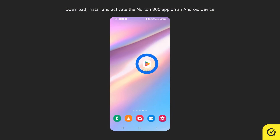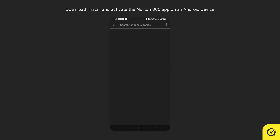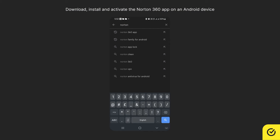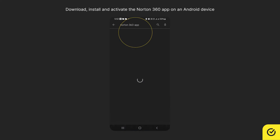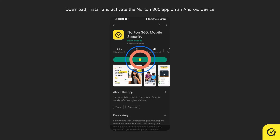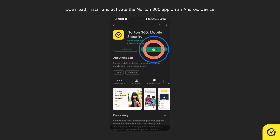To begin with, open Google Play Store and search for Norton 360 app. Tap Install to start the installation. When the installation finishes, tap Open.